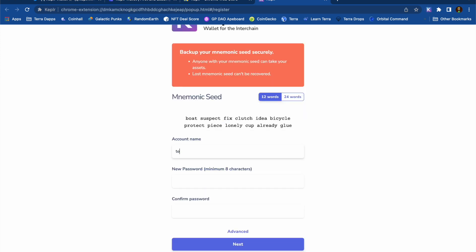The mnemonic seed phrase is super important. If anyone gets hold of this, they'll be able to access my wallet. So I need to write this down and keep it secure.